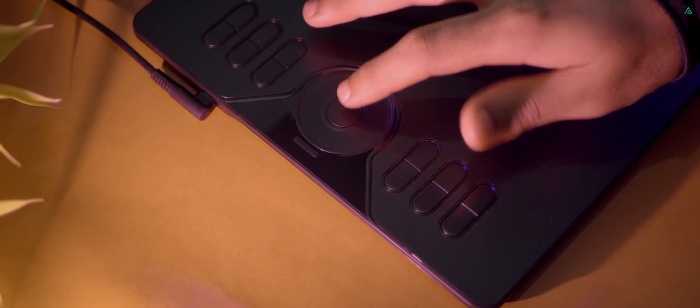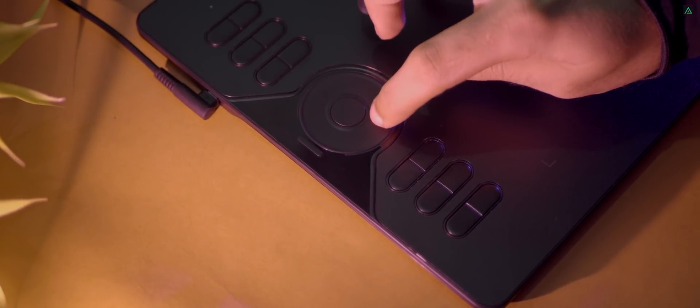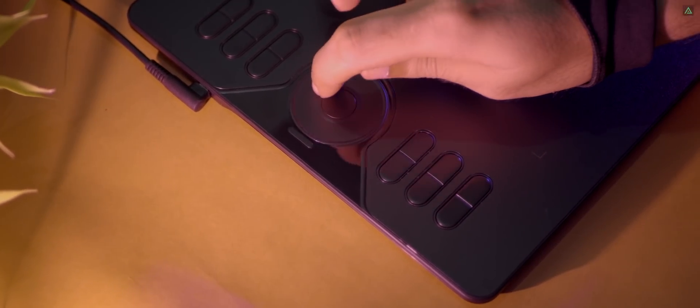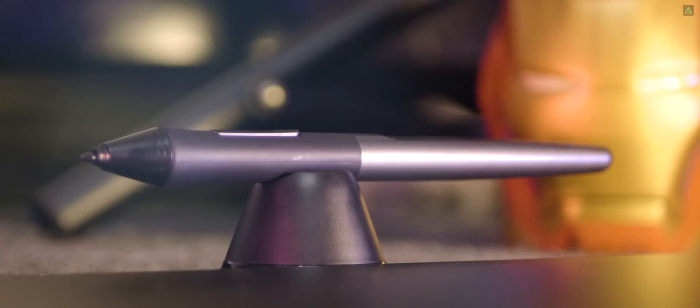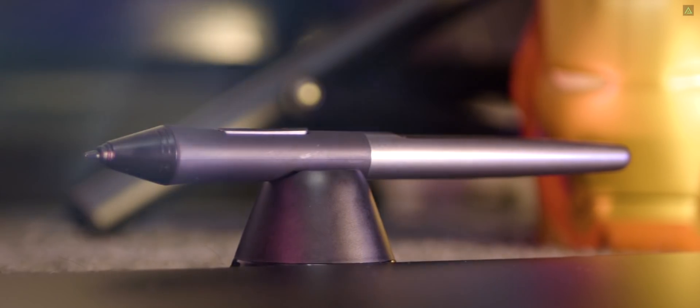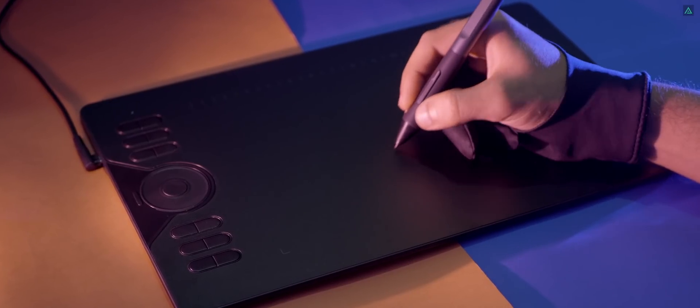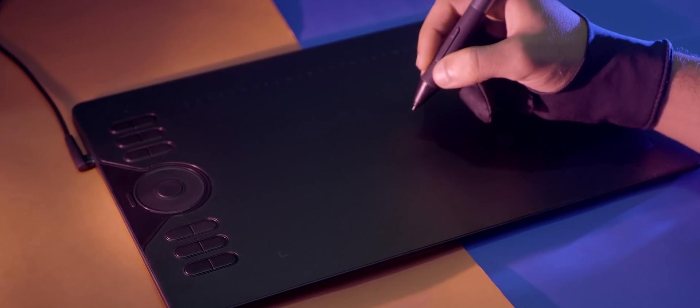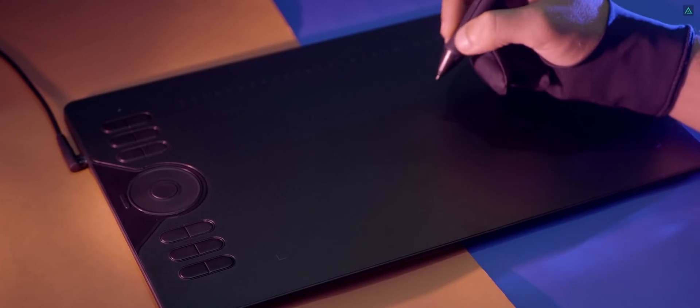The middle key works as changing the ring function, such as changing the brush size, zoom in and out, and scrolling the page. The HS610 comes with a battery-free pen which supports 8192 levels of pressure and 60 degrees of tilt.